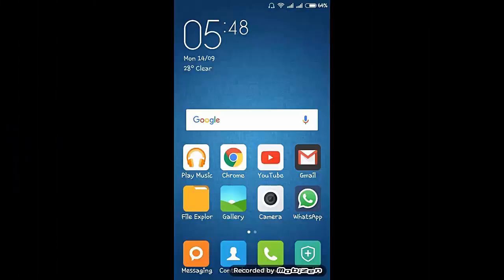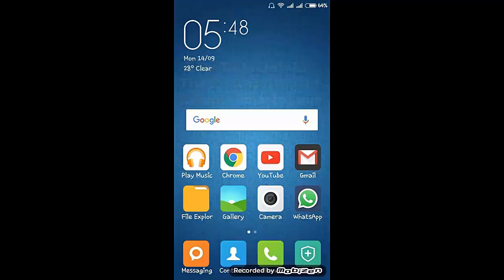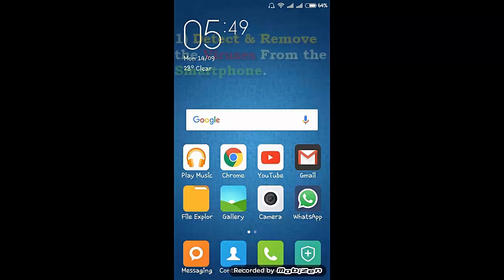Hey guys, this is Vinay and the video is on how to maintain the performance of a Xiaomi smartphone. We can maintain the performance of Xiaomi smartphones by doing the following three things.